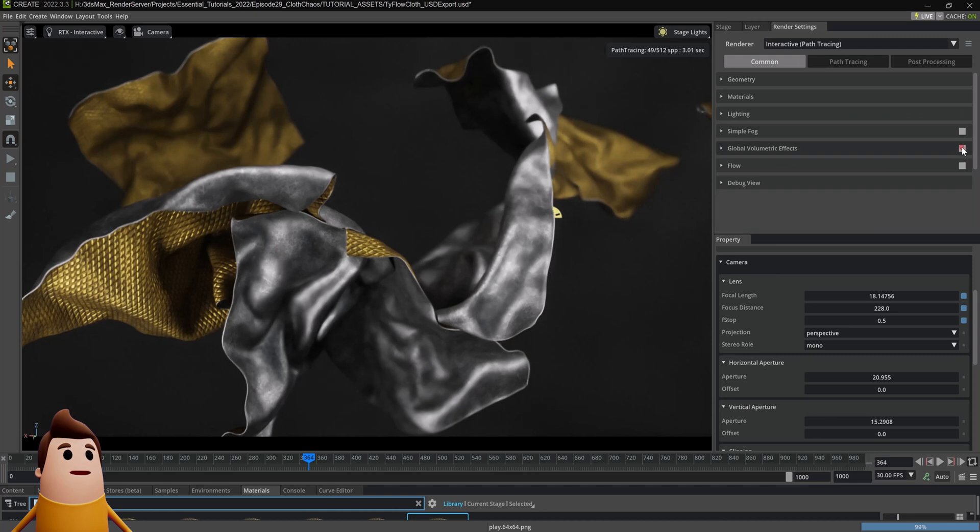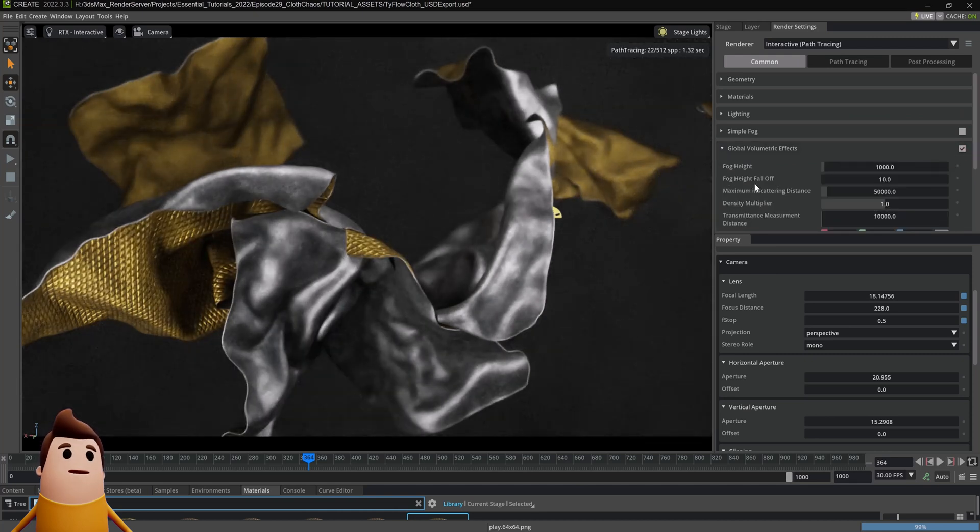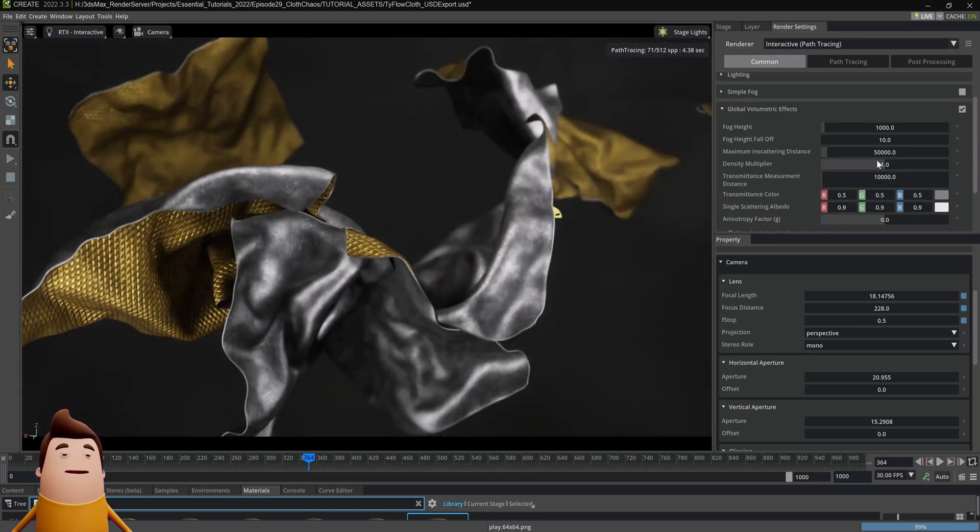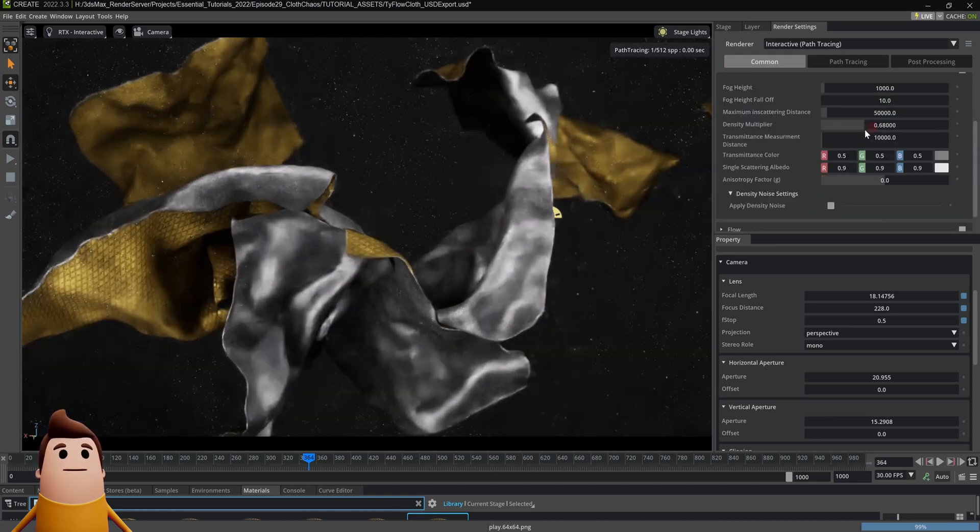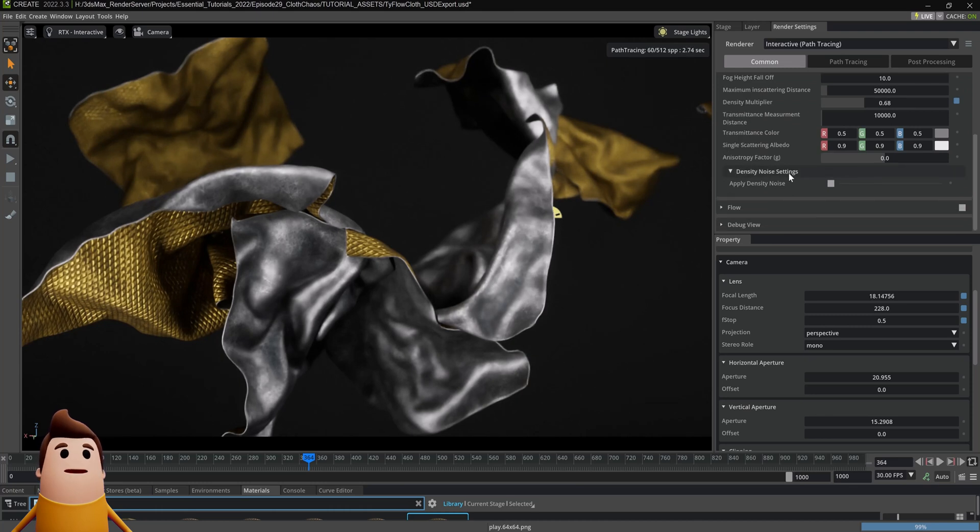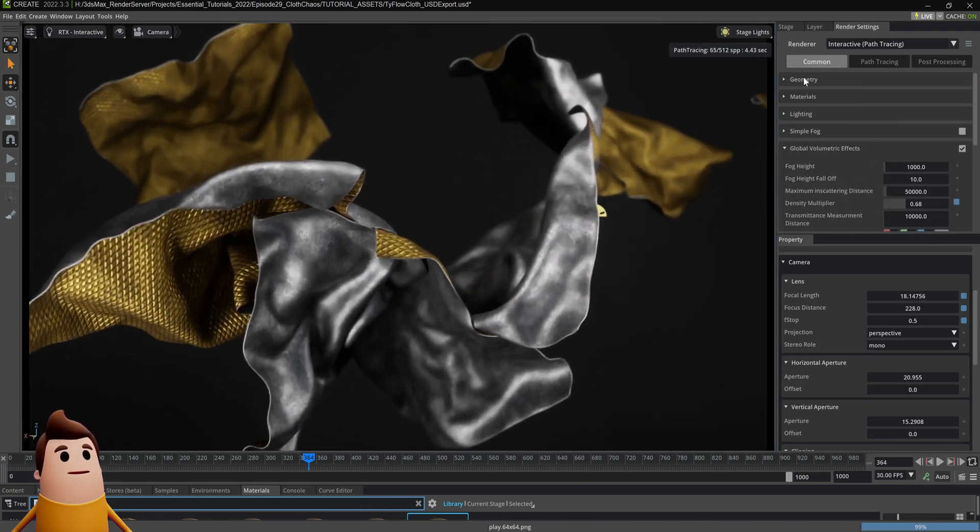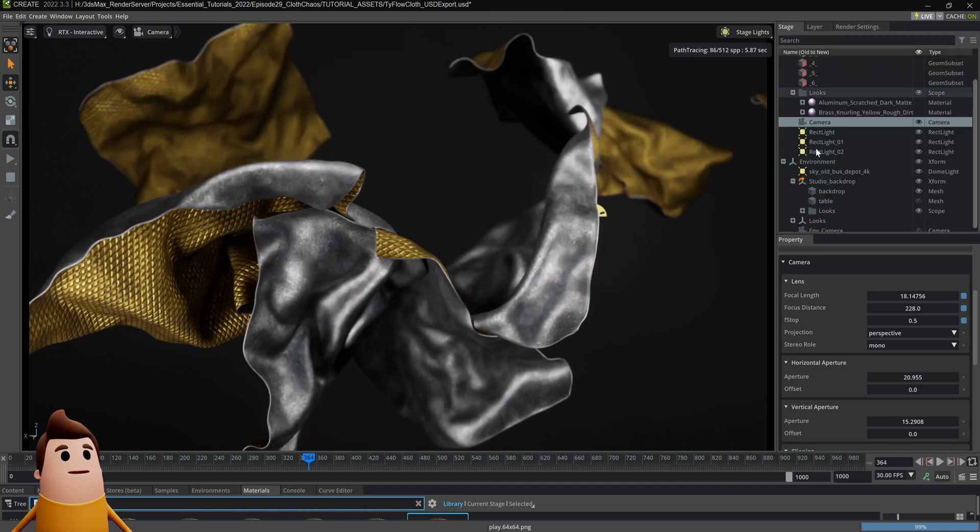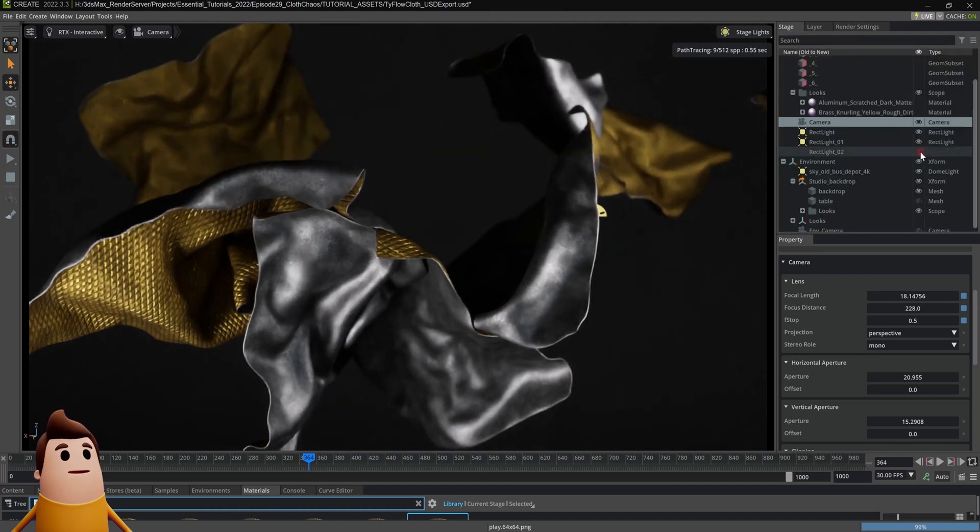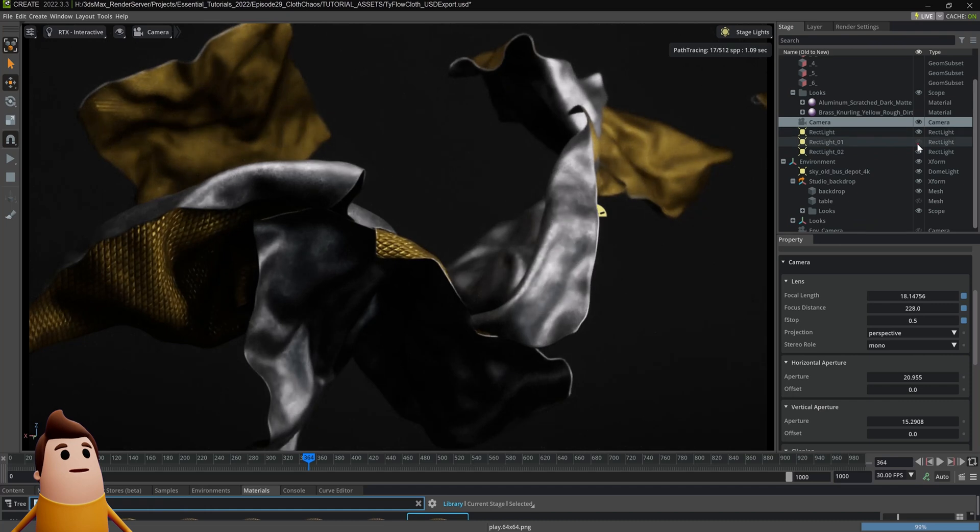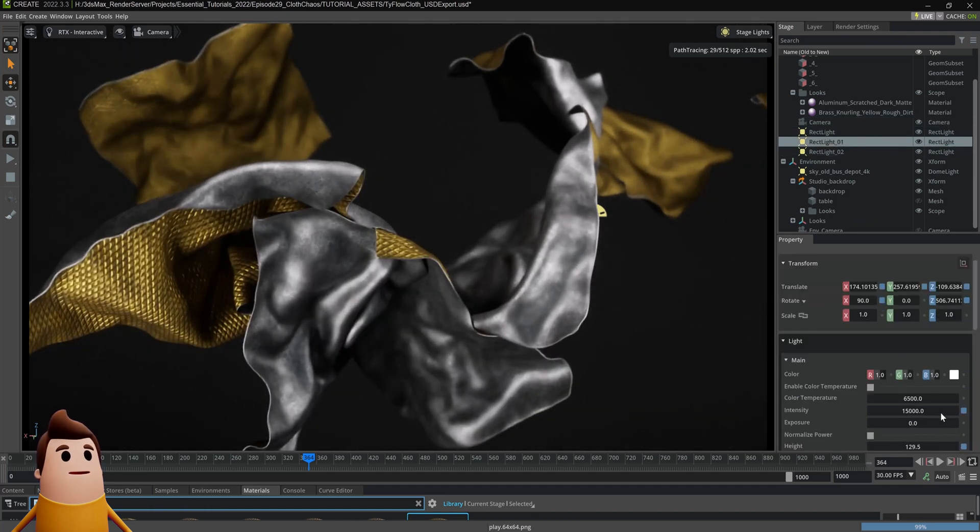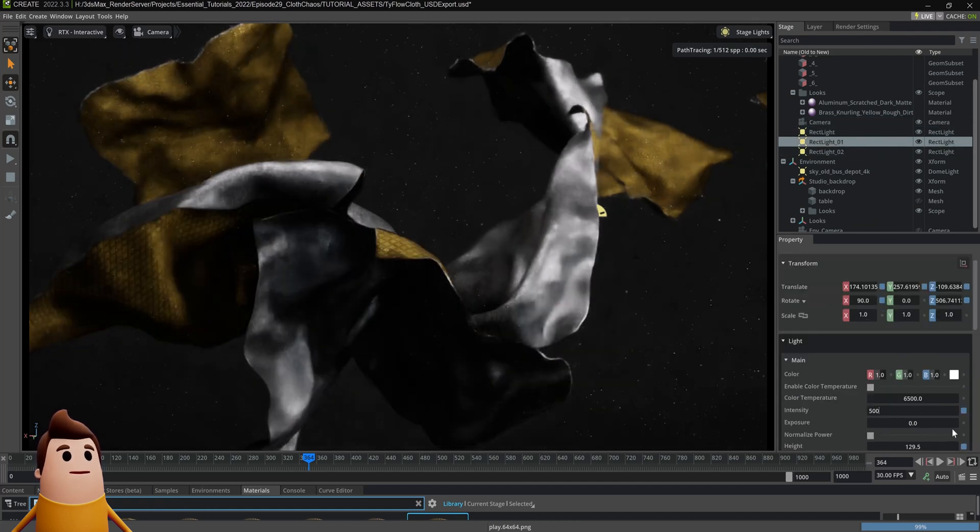I'm also going to add global volumetric effects, which is kind of just adding in some atmospheric lighting or adding like smoke into your scene basically. But I just want it to be really subtle, so I'm going to lower the density multiplier down to something like 0.68. One other thing here too is just kind of enabling and disabling these lights and seeing what effect they're having on our scene.